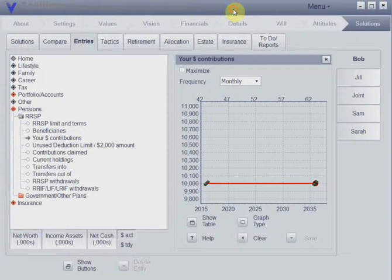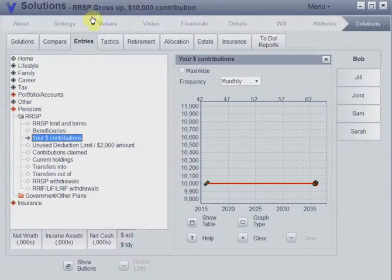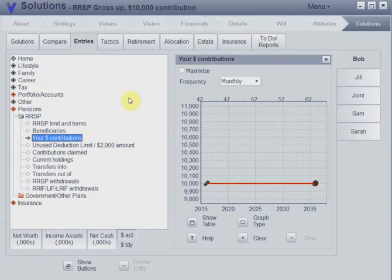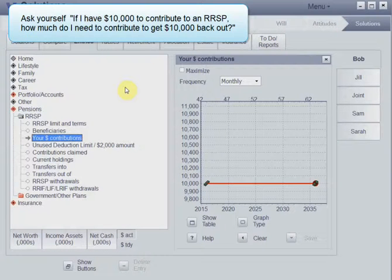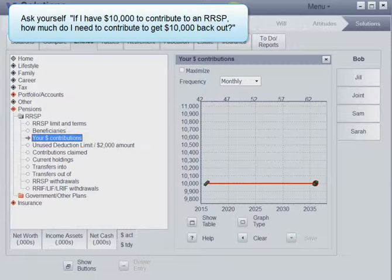But there's a better way to make an RRSP contribution, called the RRSP gross-up. What you want to think about is: how much money does Bob have to put in to get his $10,000 back if he wants to take it out next year? That's when you use the formula.